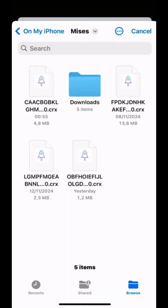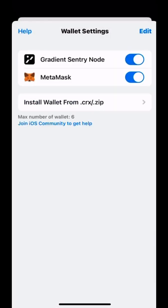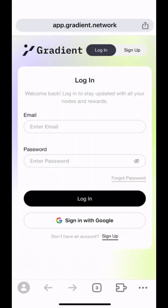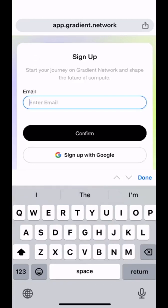And right now, we are installing gradient extension to my Mises Browser. And right now, let's sign up with the email.